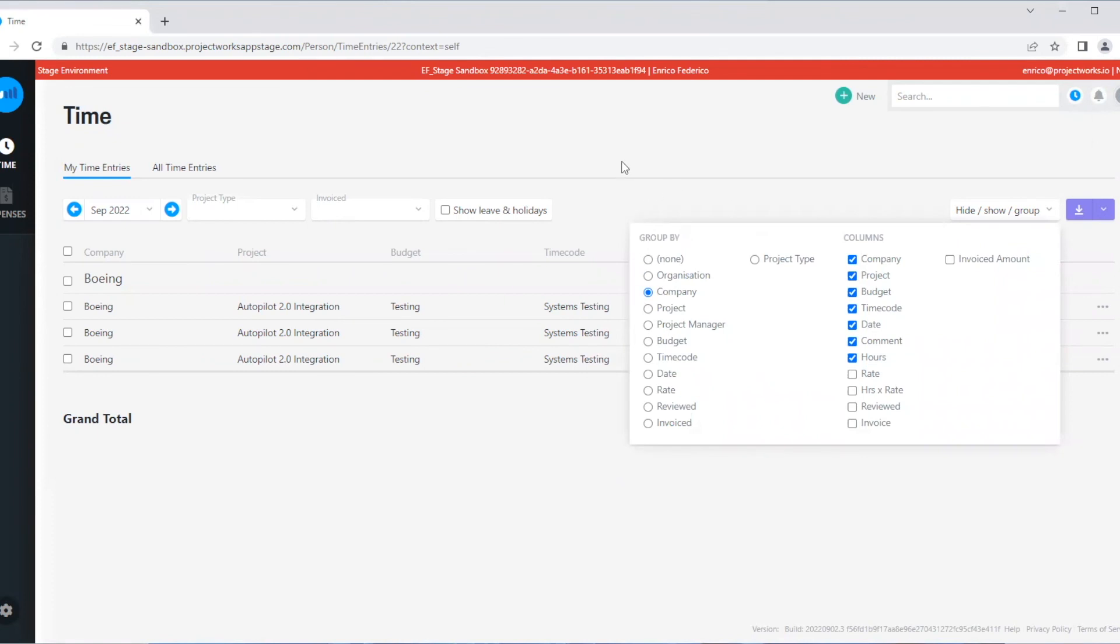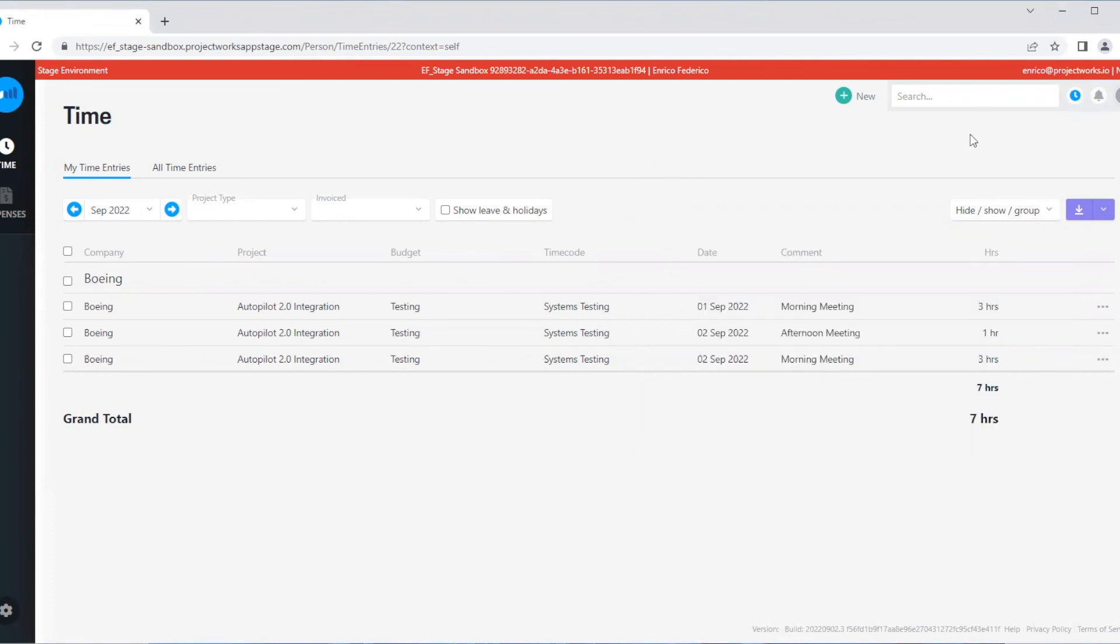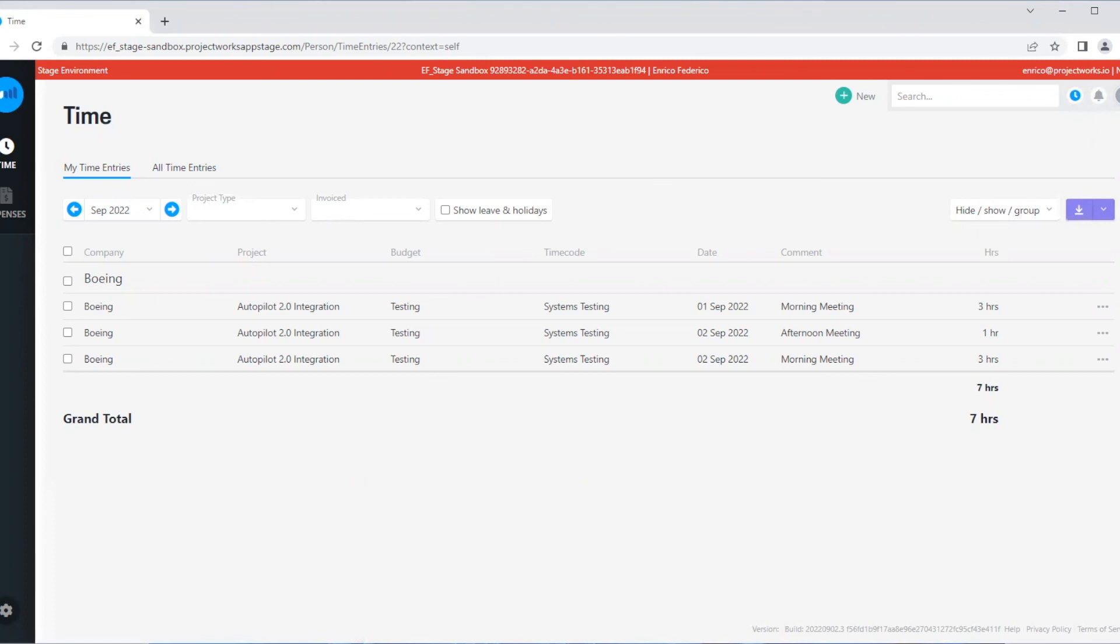And that's it. That's how we log time in Projectworks.